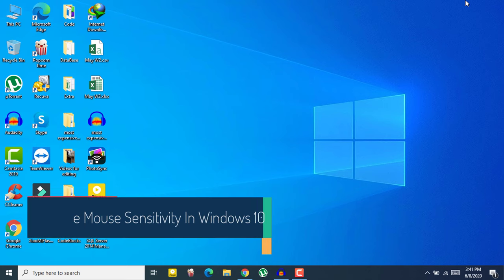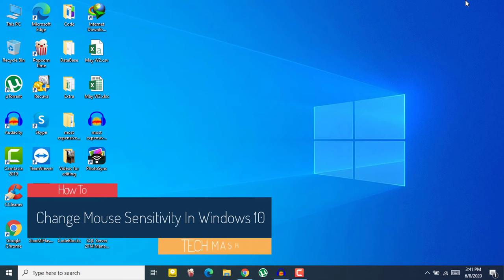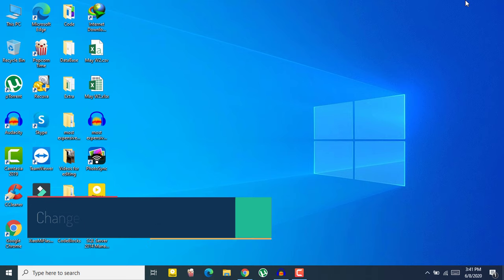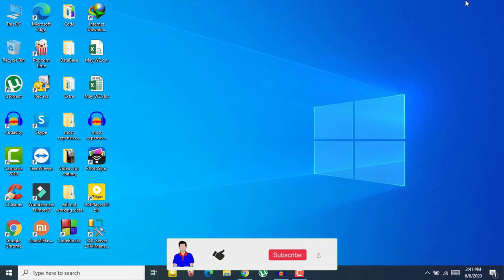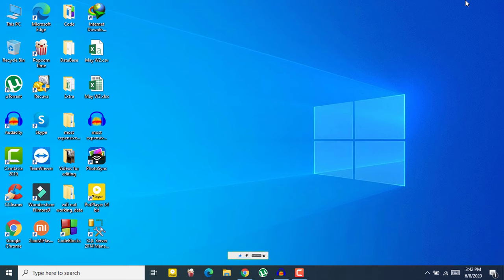What's up guys, I'm Ash from TechMash and today I'm going to show you how to change mouse sensitivity in Windows 10. Before getting started, please hit the like button, subscribe to my channel, and hit the bell icon for more future videos. So if you want to change cursor speed in Windows 10 and make your cursor faster, what you need to do is really simple.